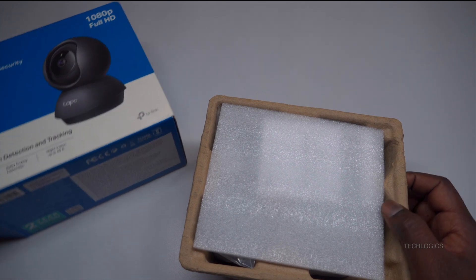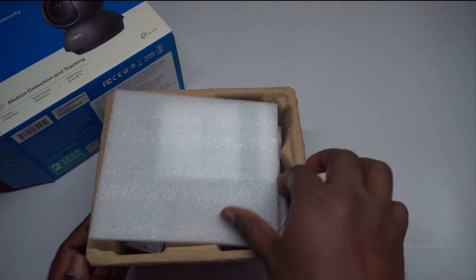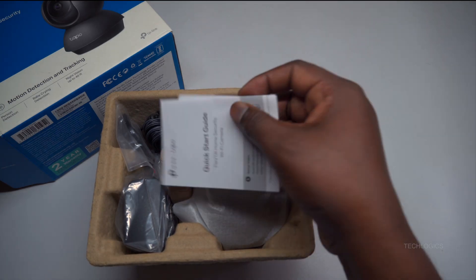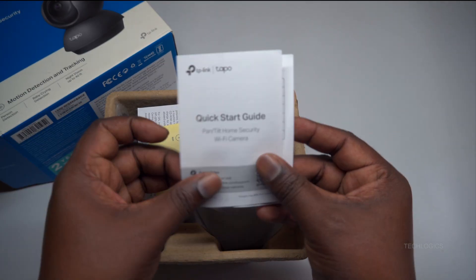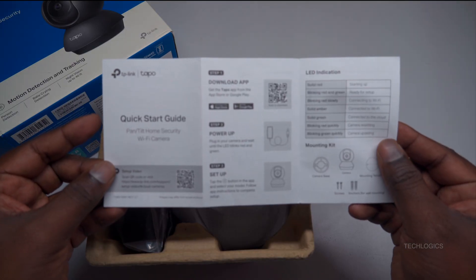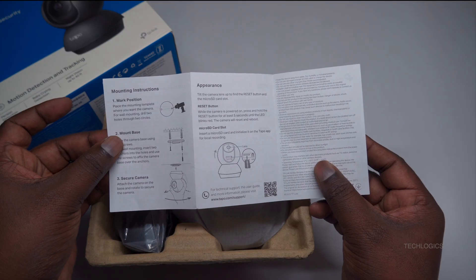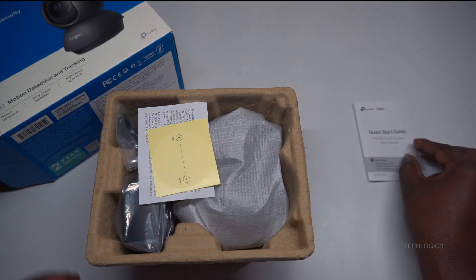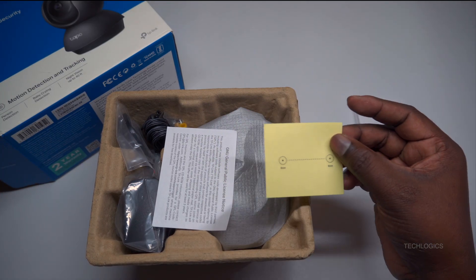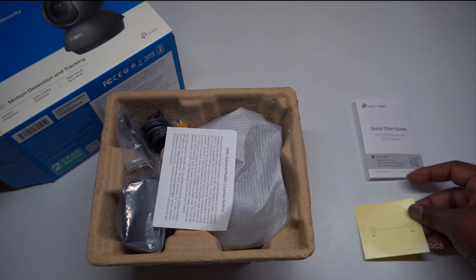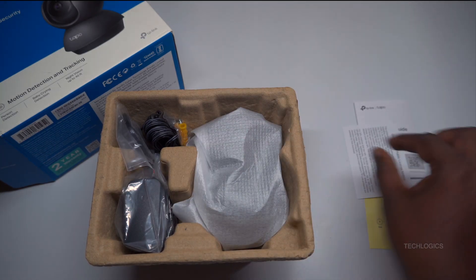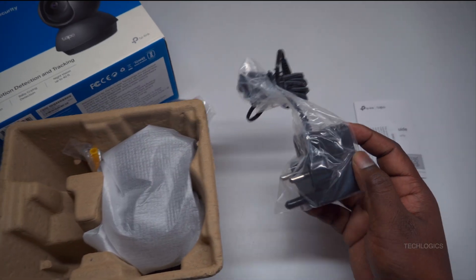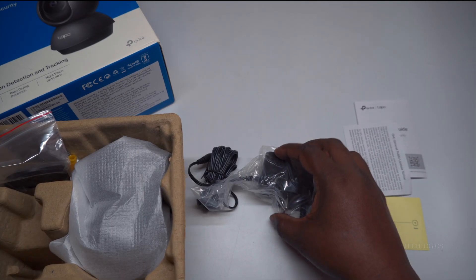The Tapo C201 stands out with its sleek black design, delivering crystal-clear 1080p HD video. This high-definition clarity allows you to effectively monitor everything within view. Its advanced pan and tilt capabilities give you 360 degrees horizontal and 114 degrees vertical range, providing full coverage of any room in your home. This feature ensures that no corner is left unchecked, making it ideal for both security and monitoring loved ones.